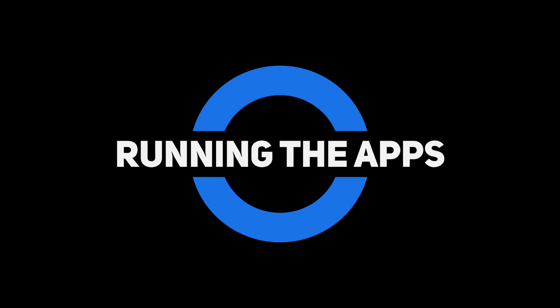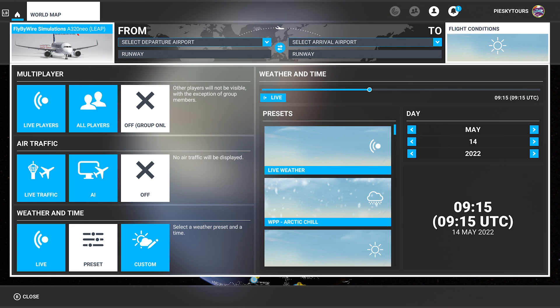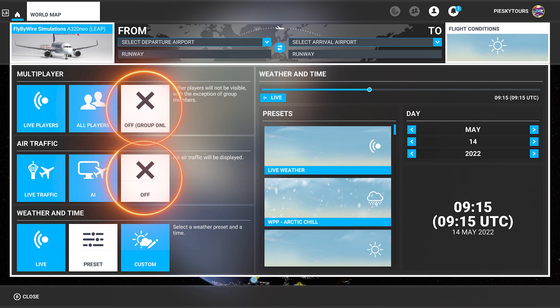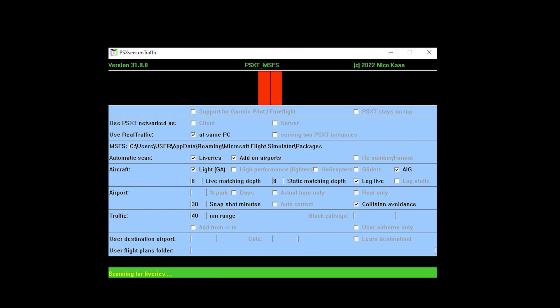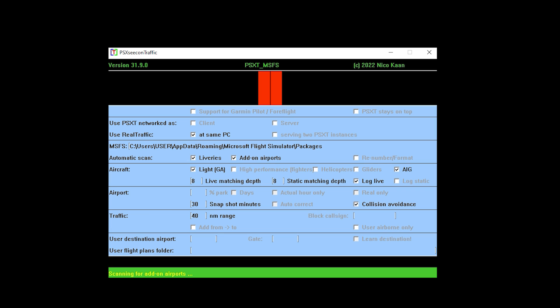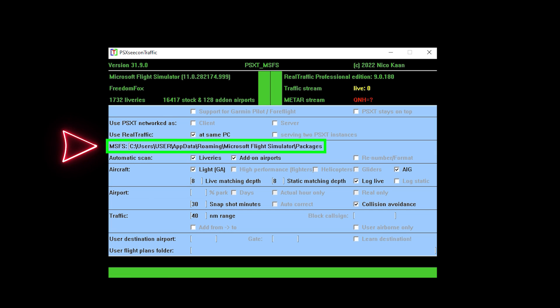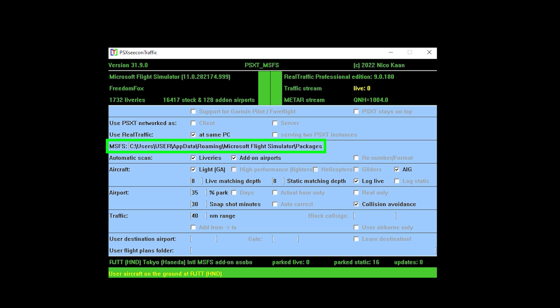I'm now going to show you how to run each application and get it working in the simulator. In order to run the applications correctly, you must set up the following settings in the flight conditions menu in Microsoft Flight Simulator: both multiplayer and air traffic need to be turned off. Once you start PSXT, it will automatically scan for liveries and add-on airports. If it can't find the installation path, enter your customized path in the Microsoft Flight Simulator text box in the UI. If you make any changes, exit PSXT, restart it, and it will continue to automatically scan for liveries and add-on airports.